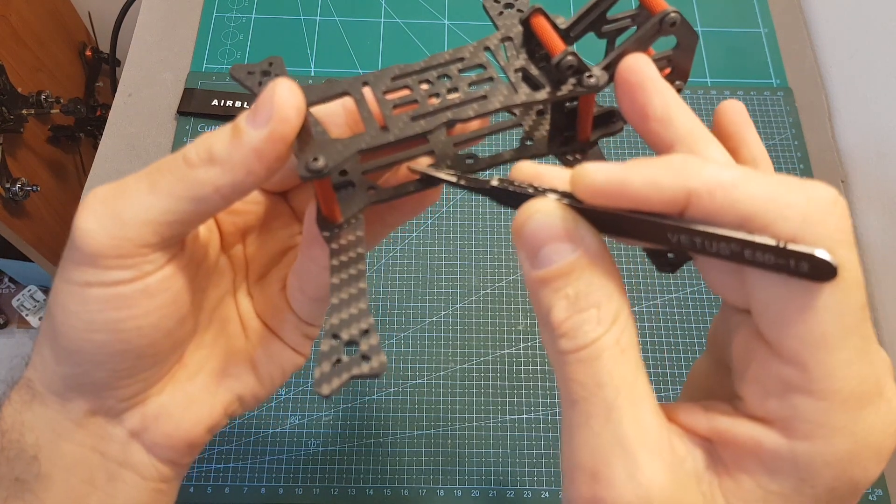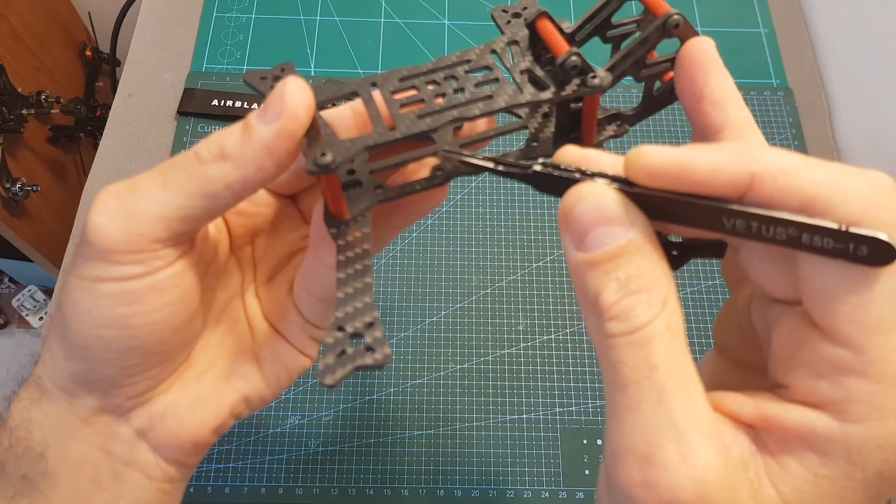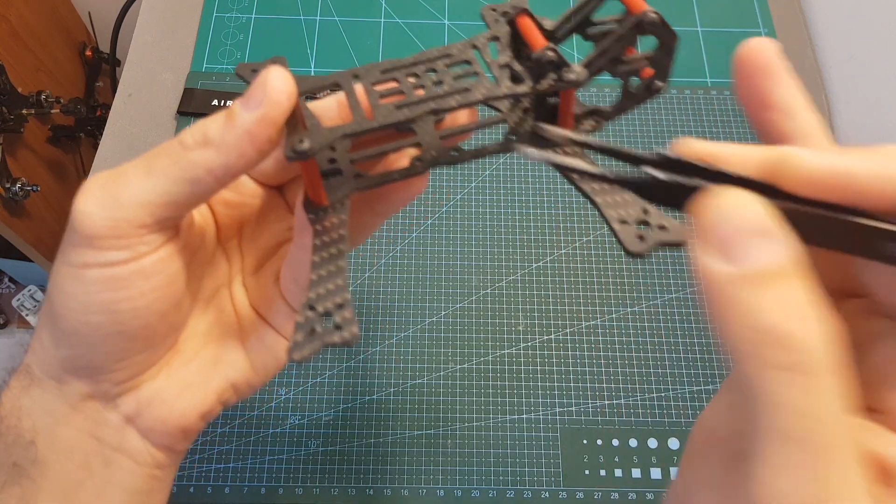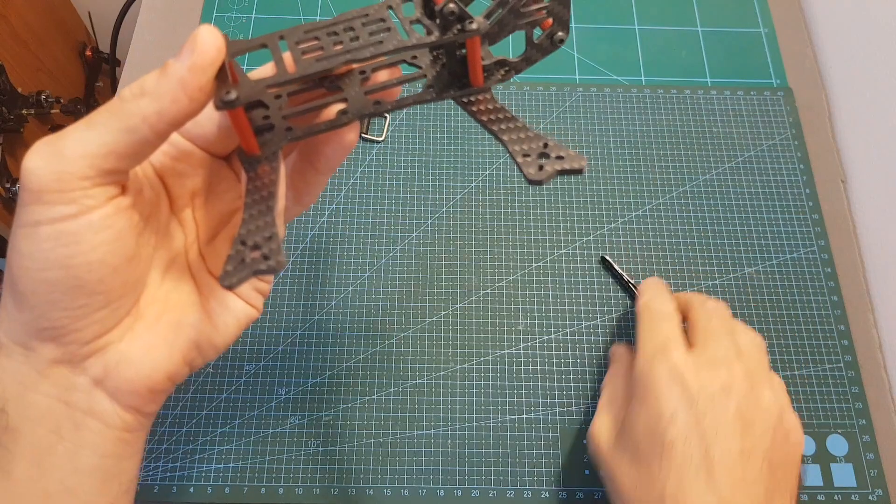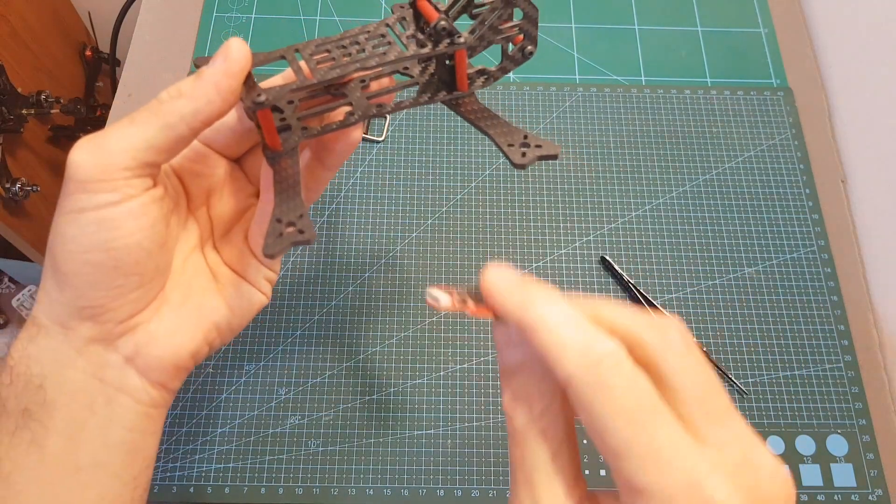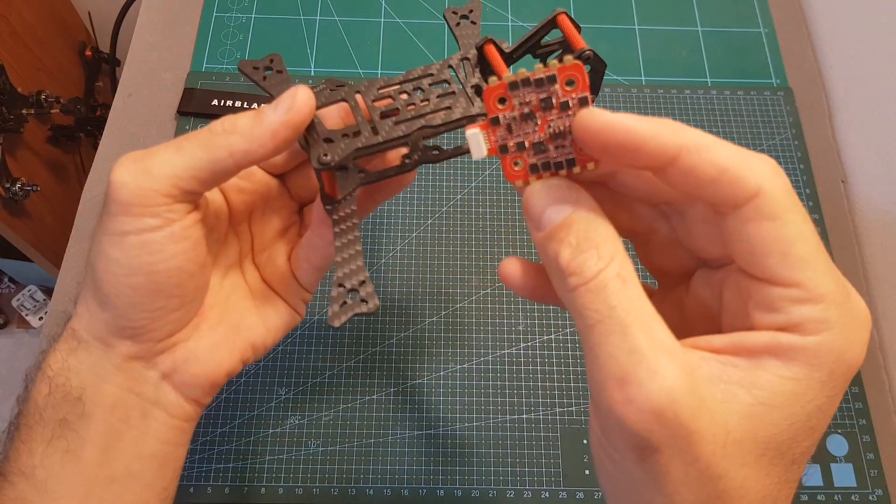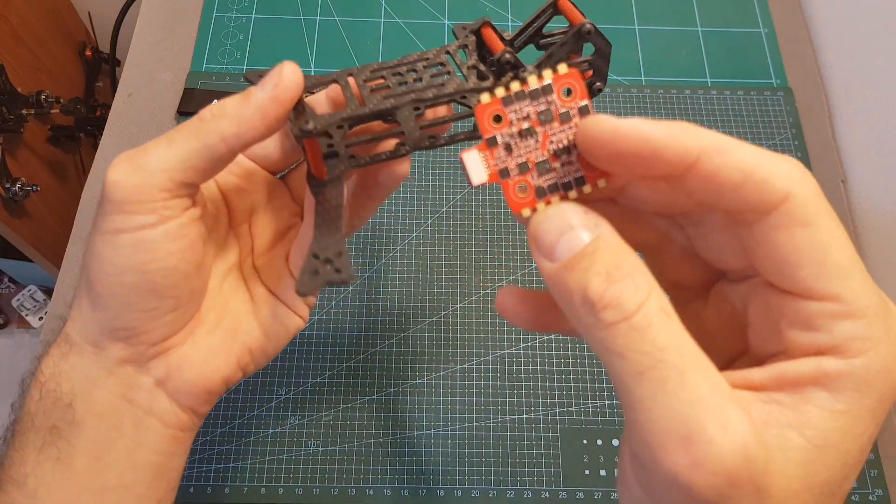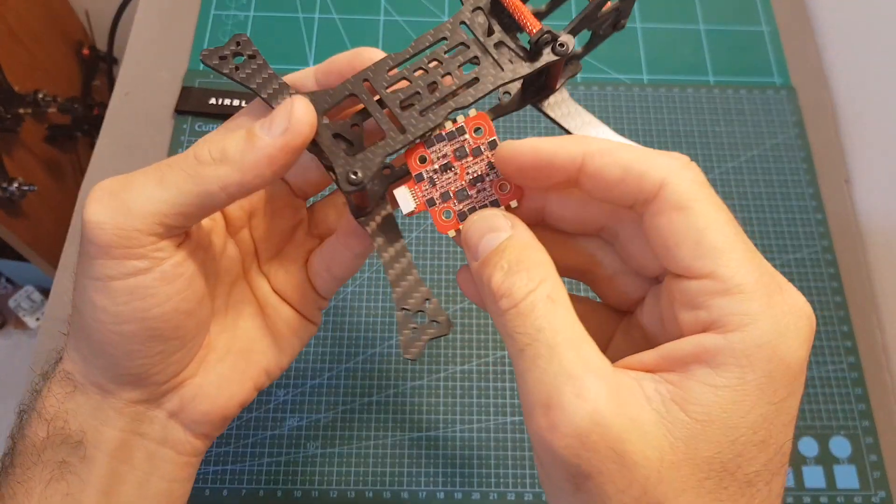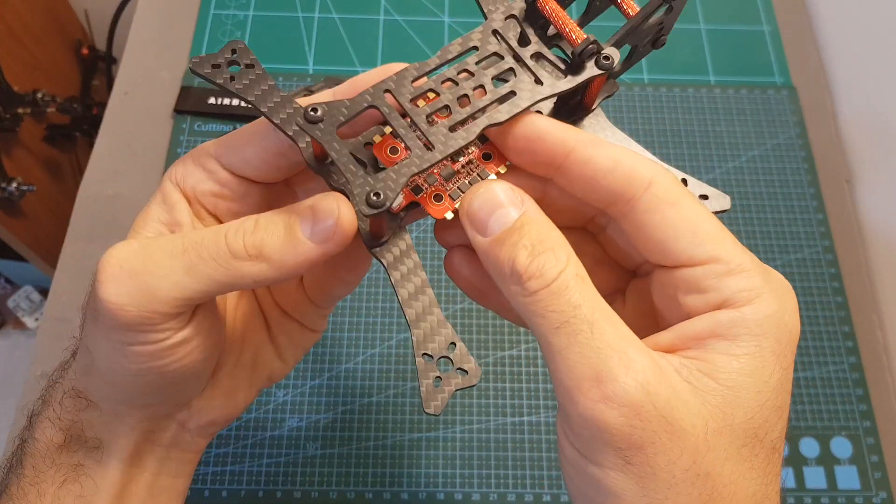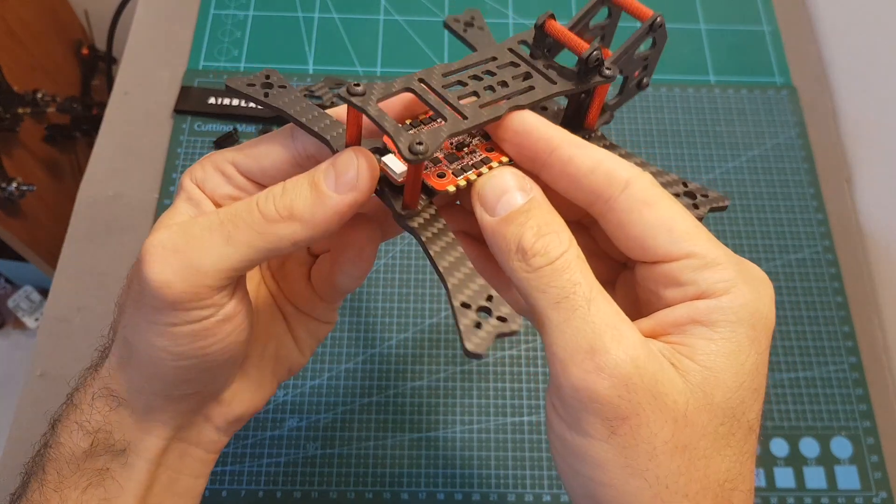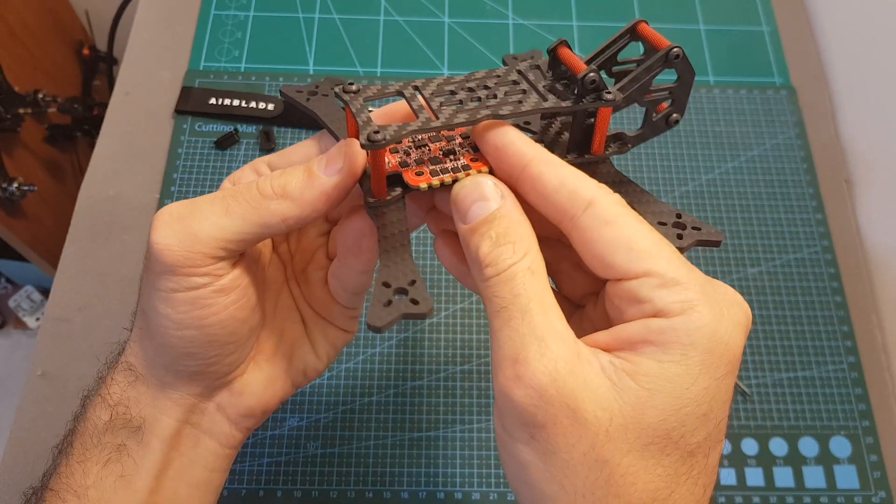On the back mounting holes you can mount an all-in-one stack, and in my build video I'm going to use the HGLRC F420, which is a little bit oversized but still it is going to fit with no problems.